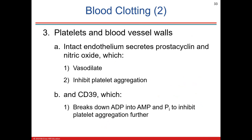Platelets and blood vessel walls: blood vessel walls are made of smooth muscle. When smooth muscle contracts, it tightens up and decreases the lumen of the vessel — like putting pressure on a hose. Endothelium lines the inside of a blood vessel and produces local hormone-like substances like prostacyclin and nitric oxide.